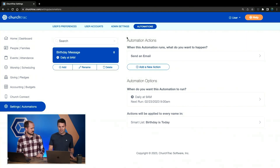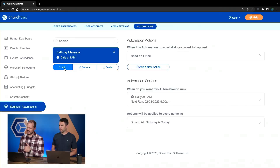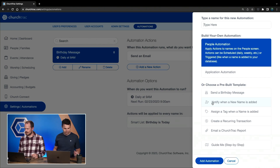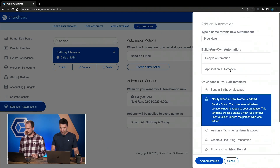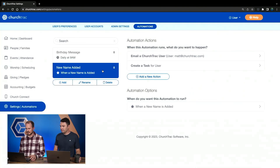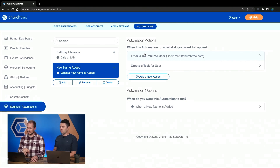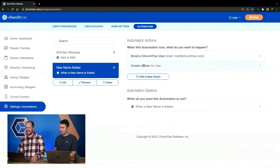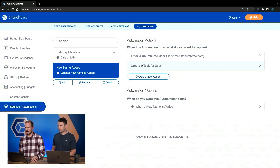Another good automation to show: whenever a new name is added to the database, I want a particular ChurchTrack user to be notified. So if you have someone over new guest onboarding or outreach at the church, you can notify that person. We'll click the Add button — there's a prebuilt template: 'Notify When a New Name Is Added.' We'll call this automation 'New Name Added.' My new name added automation already has two actions: the first is we're actually going to send an email to a ChurchTrack user — matt@churchtrack.com, which happens to be me — and we're going to create a task for that user. That task will appear on that person's Projects and Tasks tab on the home dashboard screen.